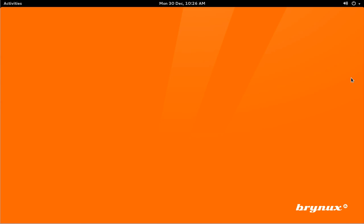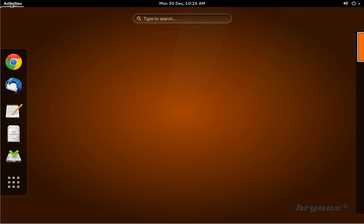In this video tutorial I'm going to show you how to set up your email account in the Thunderbird email client. First go to the activities overview menu then click on your Thunderbird icon.